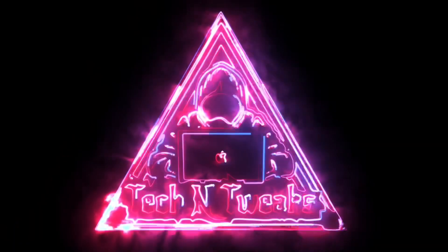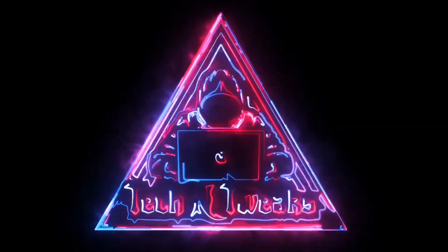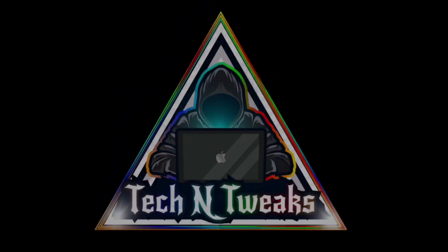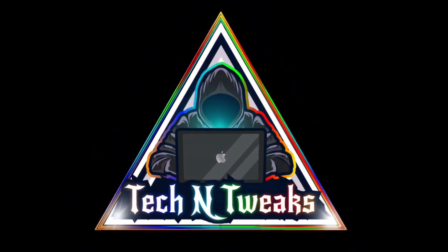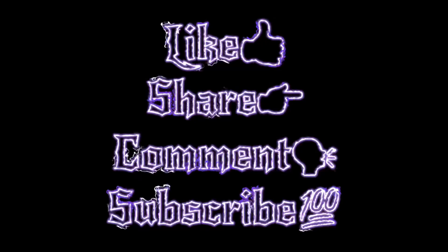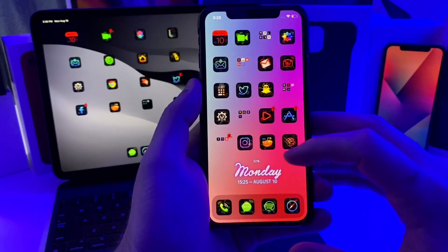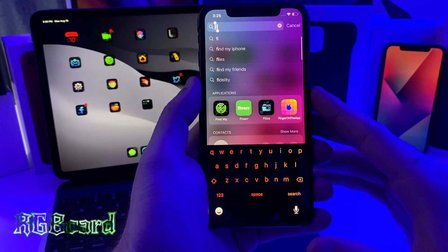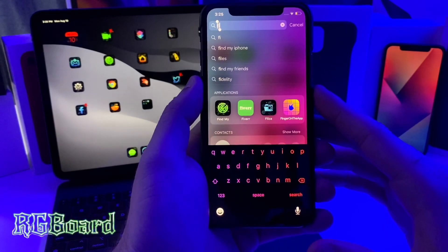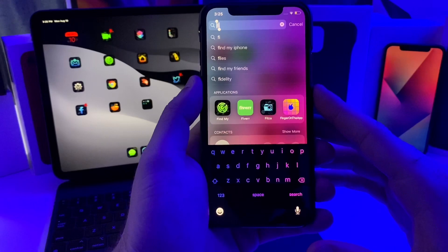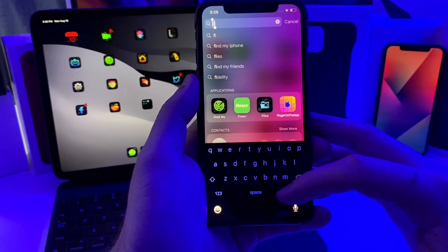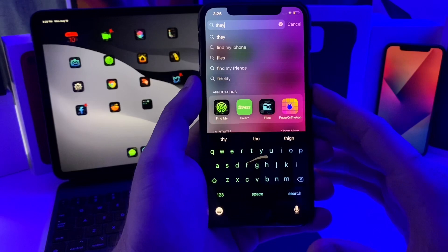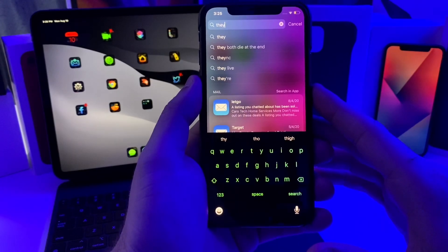The first tweak that I have for you guys today is called RGBoard. Basically what it does is it gives you the RGB color scheme for your keyboard. It'll just sit there and slowly rotate through all of the colors.